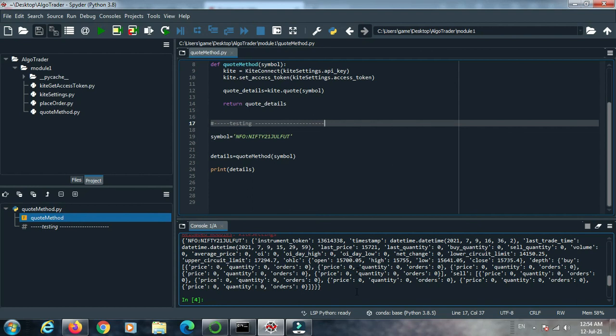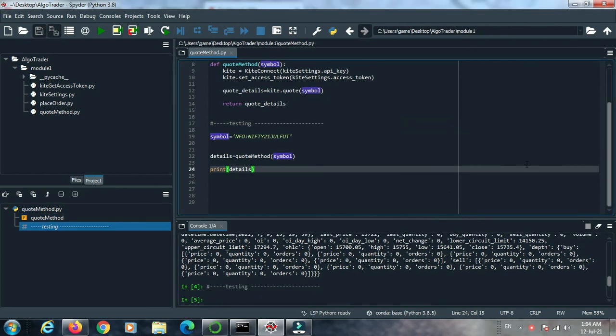In our next video I will tell you how to access this data. This data is in Python dictionary format, so I will make a video on how to access this dictionary data format and how to use this data in our program. Thank you for watching this video.